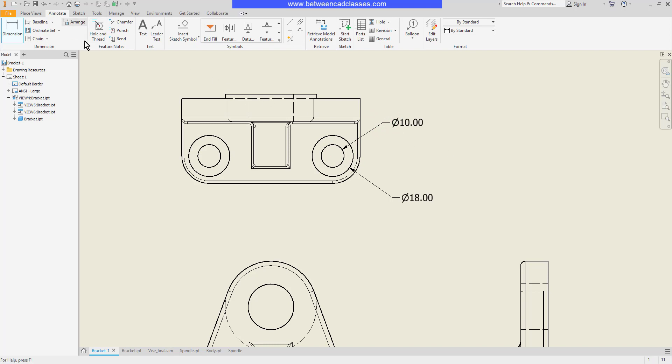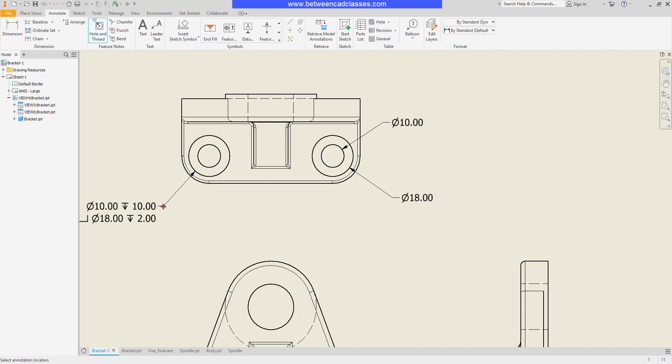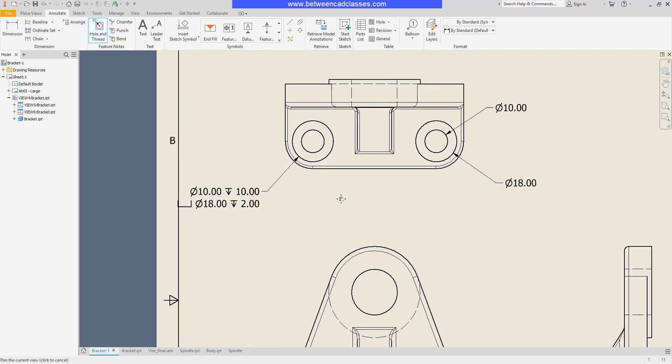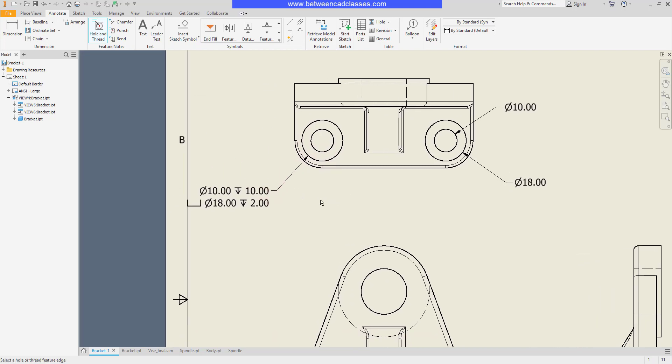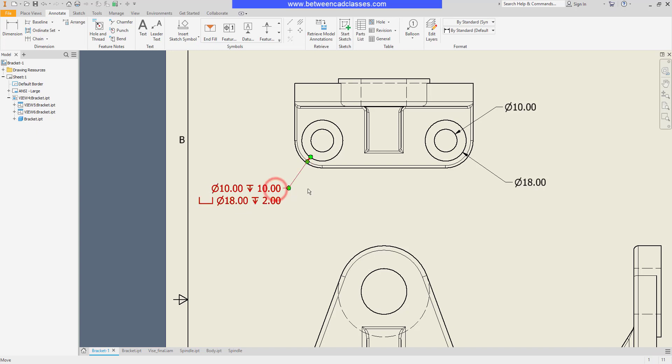So here on the annotate tab in the feature notes panel is my hole and thread note tool. I'll select the circular shape here and now you can see I get much more information. I get the diameter of the hole and the depth of the hole. I get the diameter of the counterbore and the depth of the counterbore.